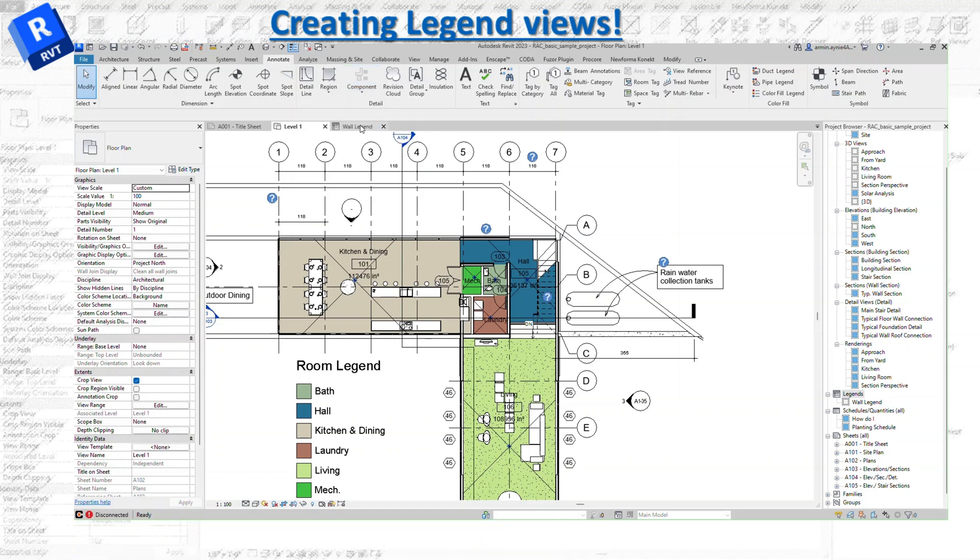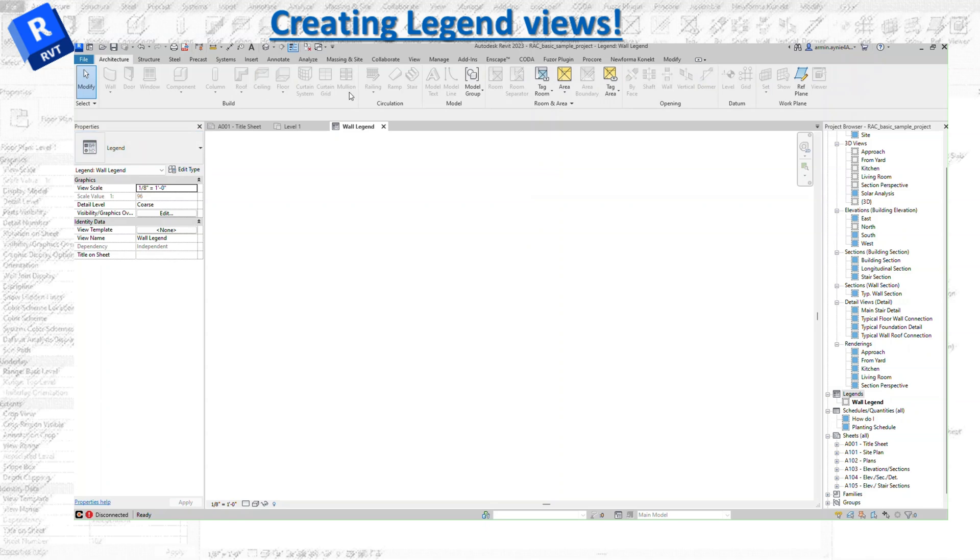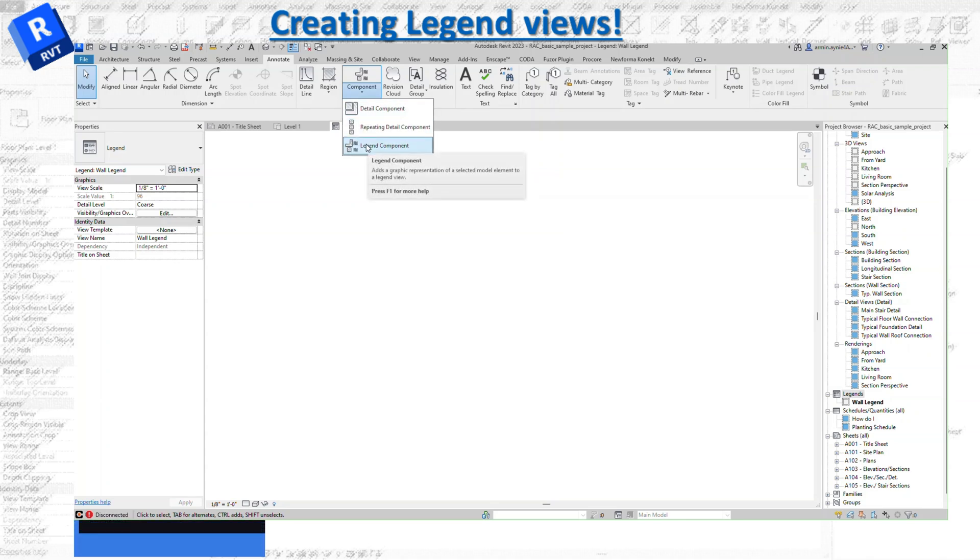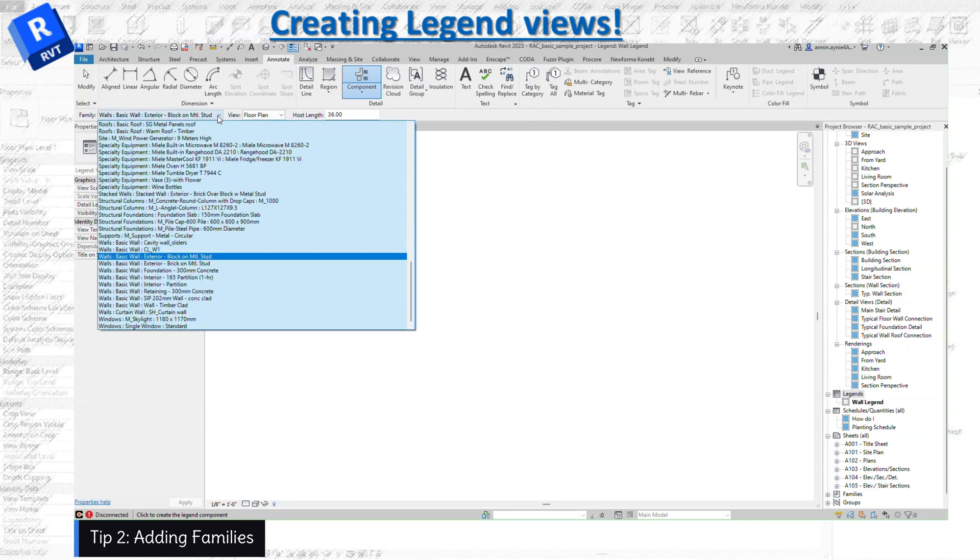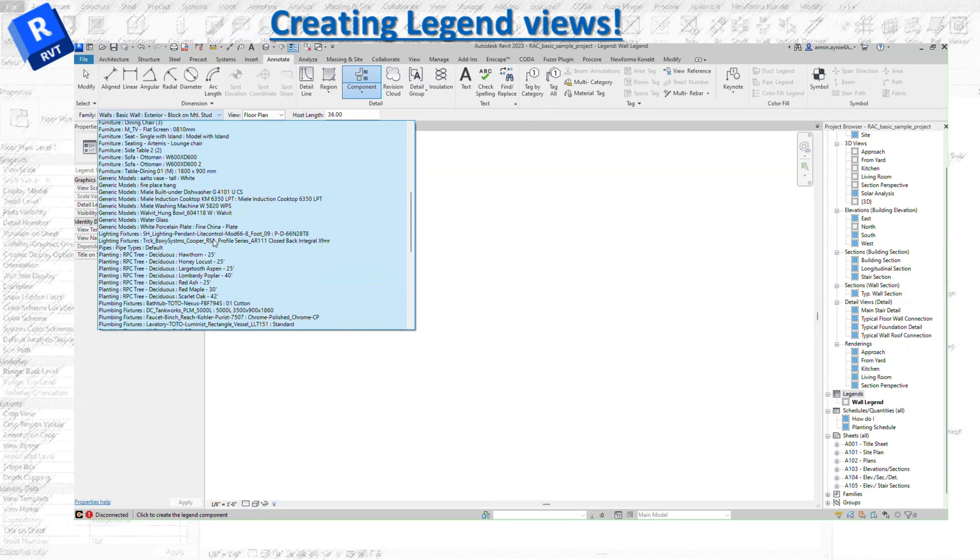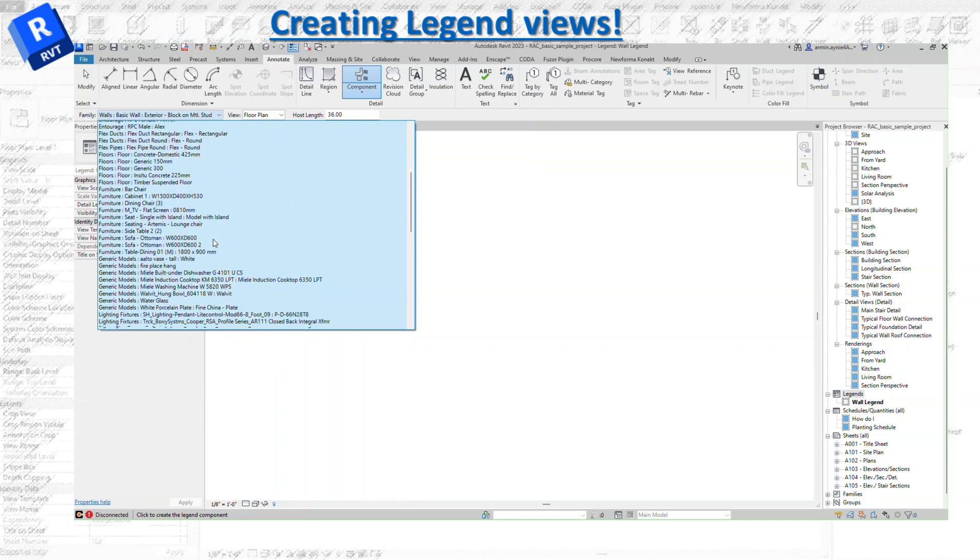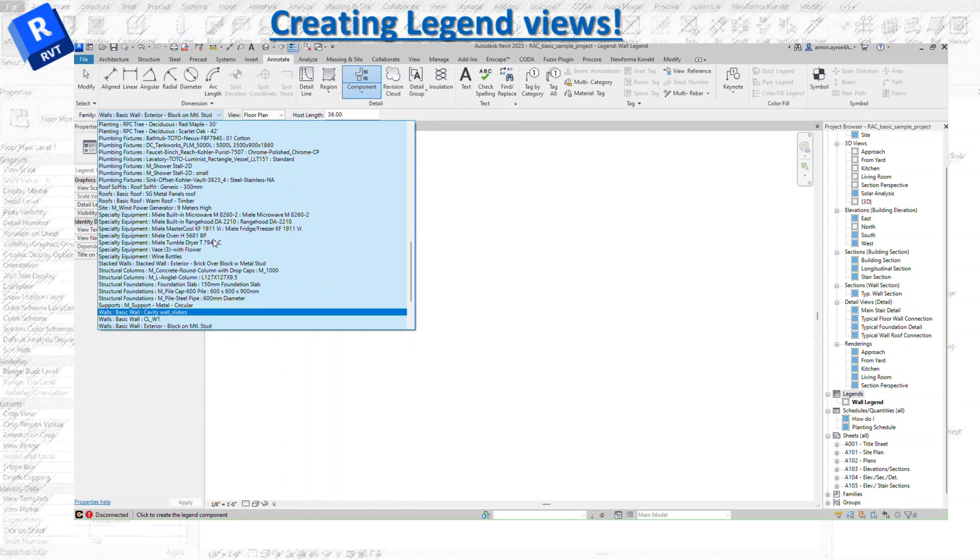You can see the architectural tab and everything is sort of grayed out. Let's go back to component legend component. The families are here—these are the families coming from the Revit template. You can start your legend even without starting your project.